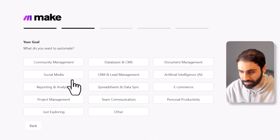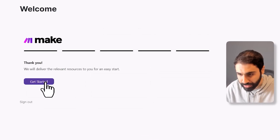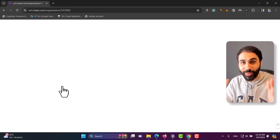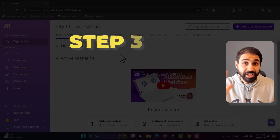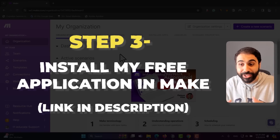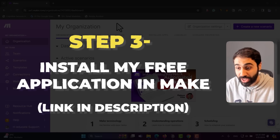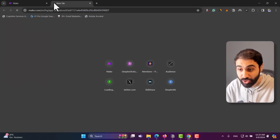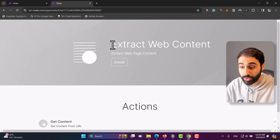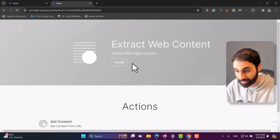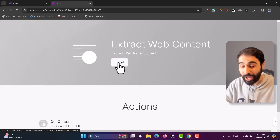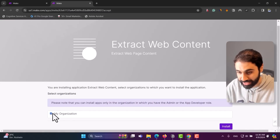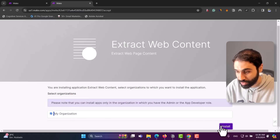Step 3 is to install my free application inside Make. Copy the link from the description and paste it in your browser — it's an app invitation called 'Extract Web Content'. Click install, select your organization, click install again, and in seconds it's installed.